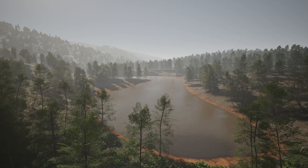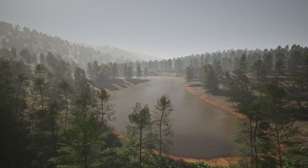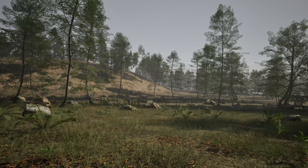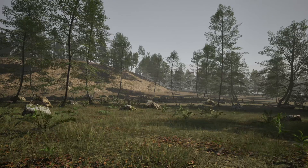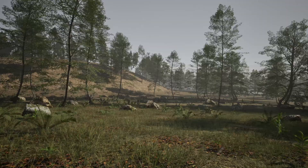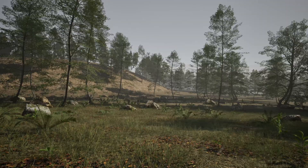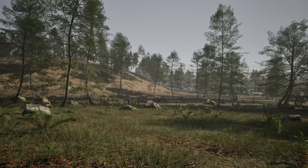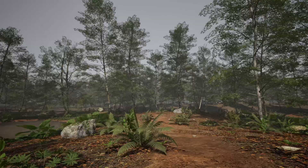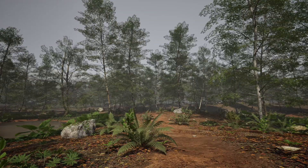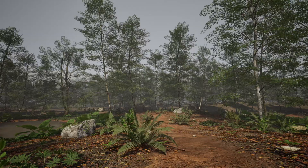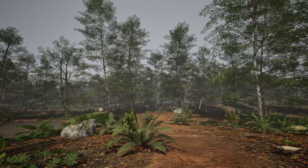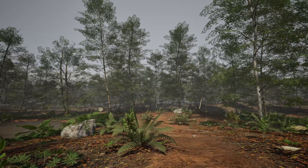If you need beach trees, great looking rocks and ferns, or even just the procedural generation that's going on in this asset pack, I highly recommend you pick up Beach Forest by Maelstrom Library while it's free from Fab.